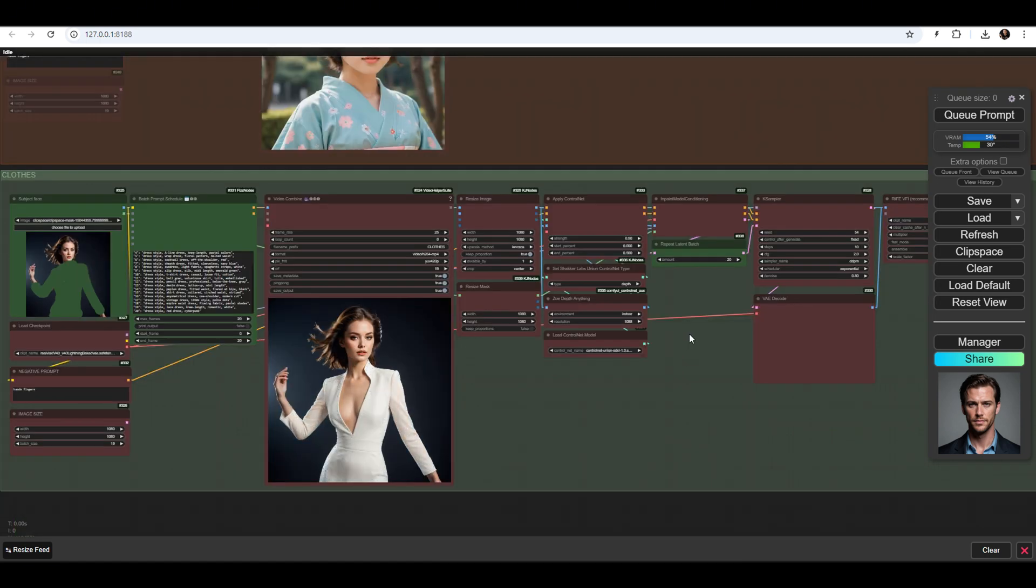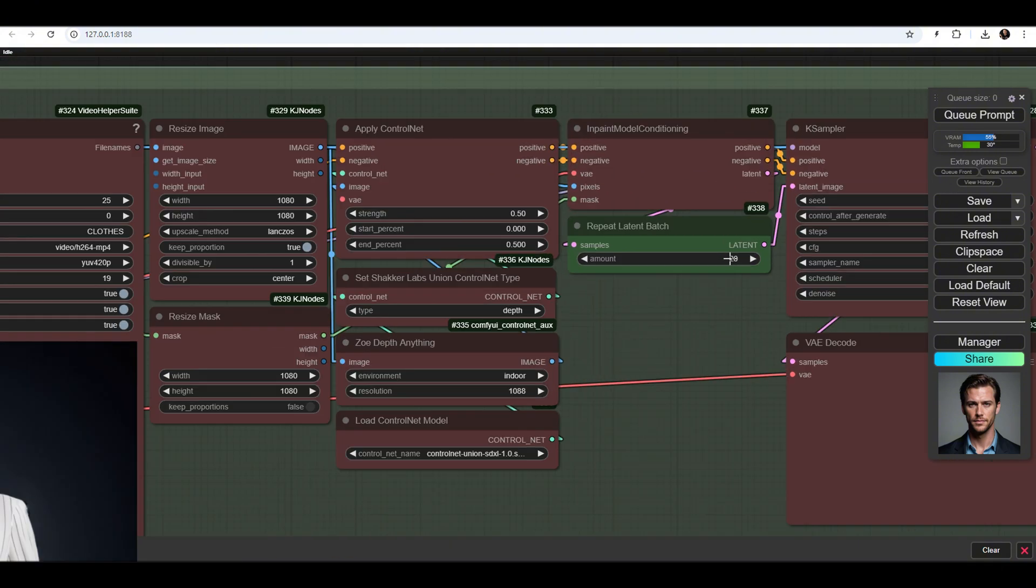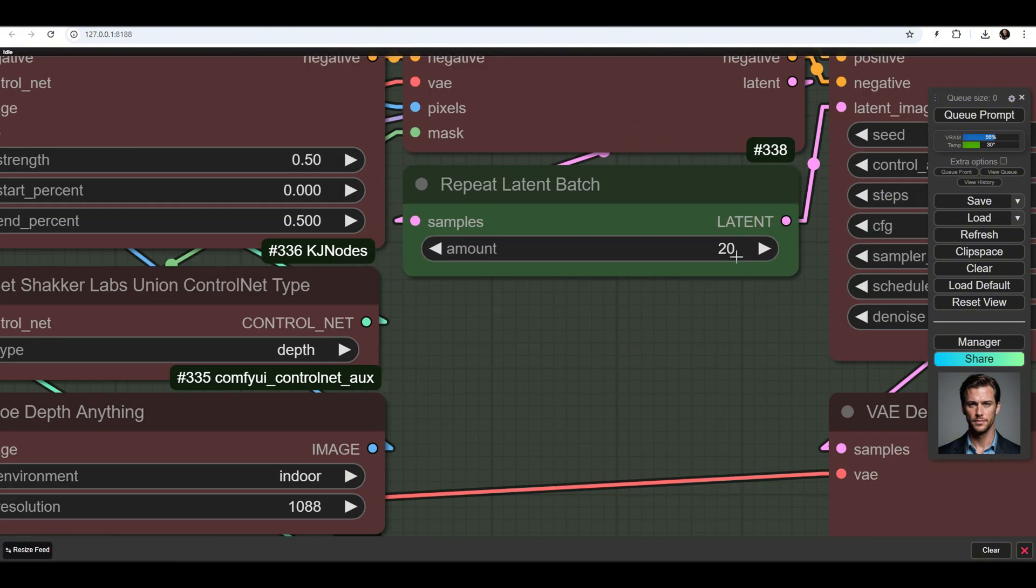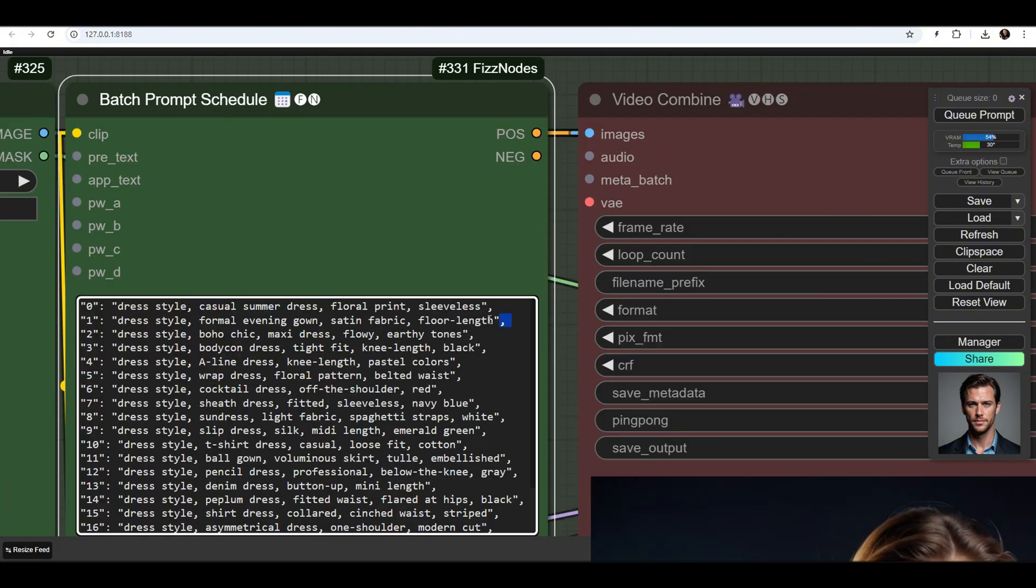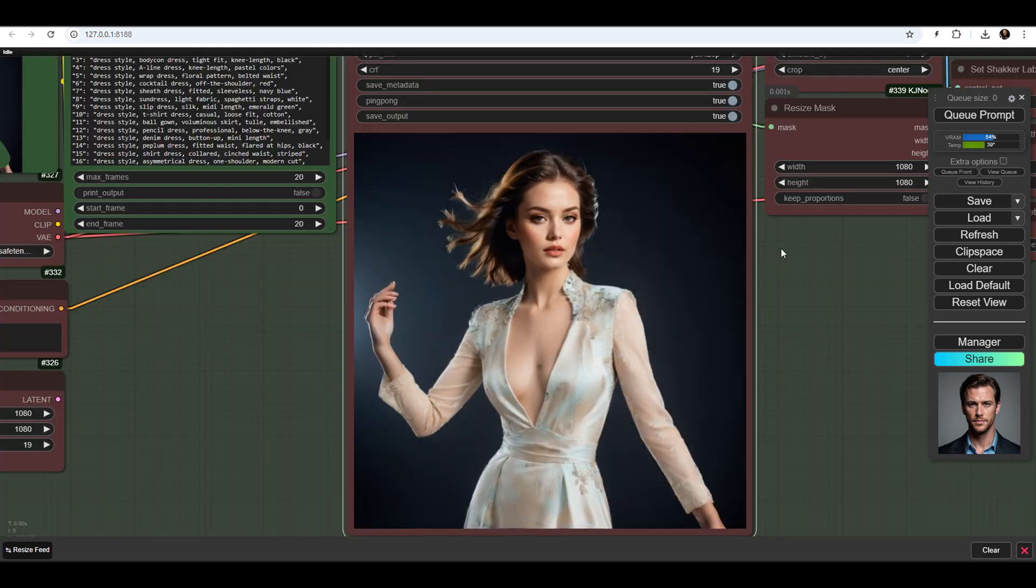I will show you how to use the settings. If you change the number in this node from 20 to 2, only the first two prompts will be generated and animated.